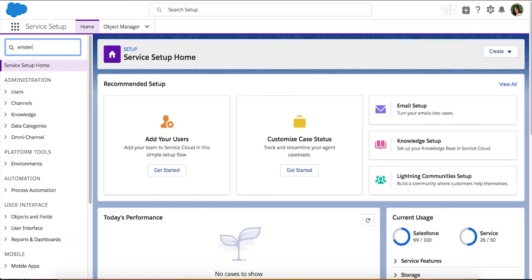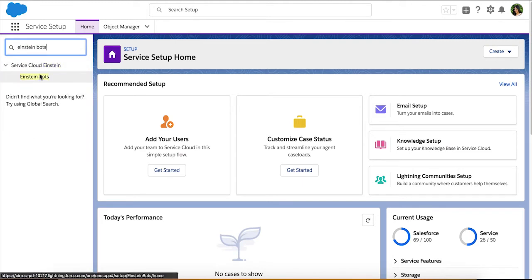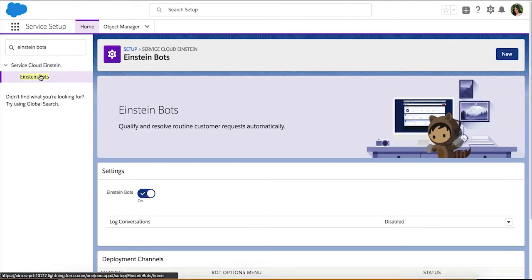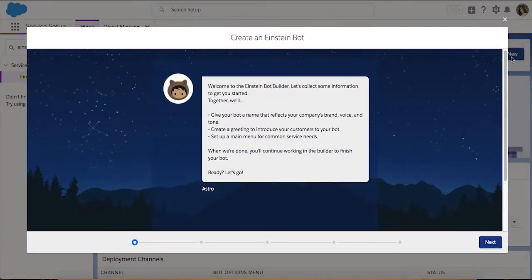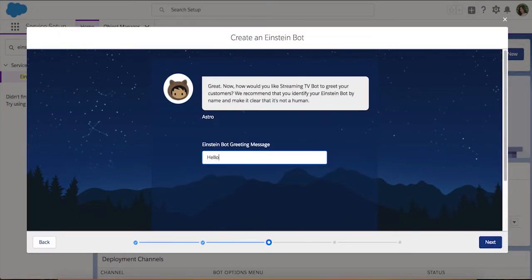To get started, navigate to Einstein Bots in Setup. You can build Einstein Bots quickly and intuitively through our declarative Bot Builder. Let's go ahead and create a new one. You can easily build chatbots in a matter of minutes and train them in a matter of days.